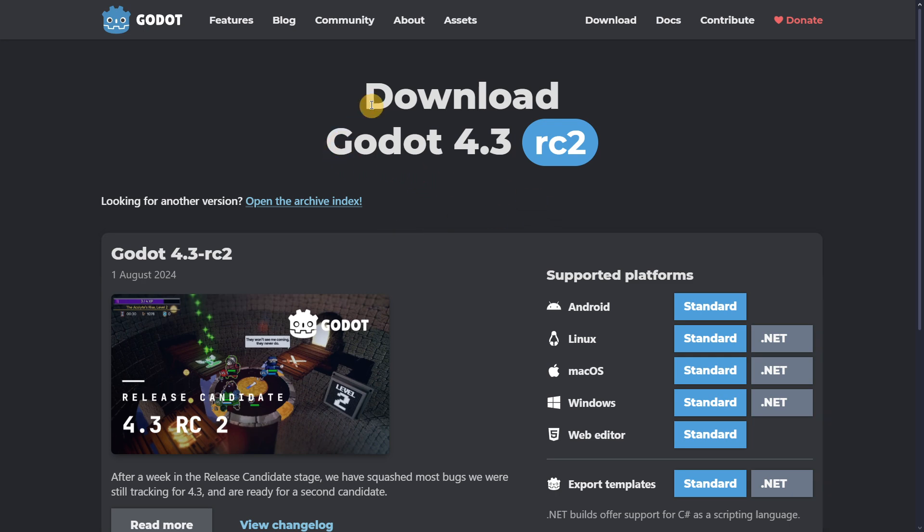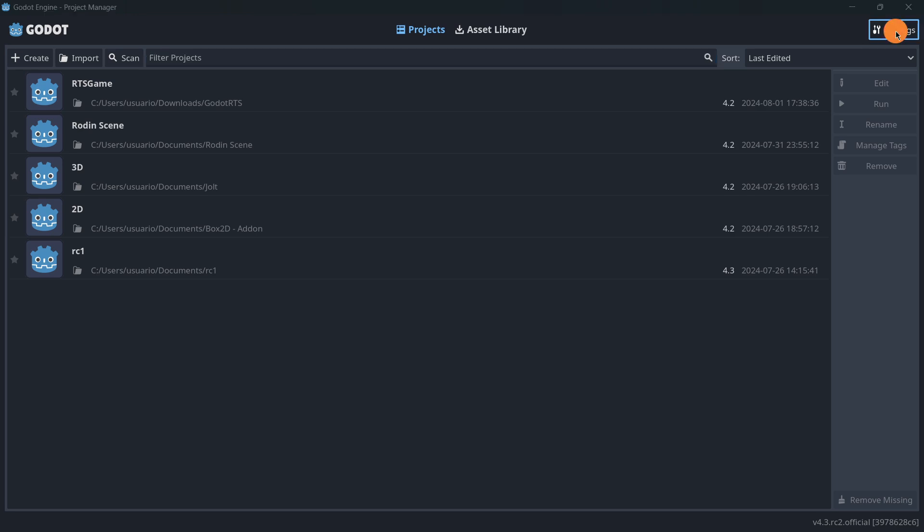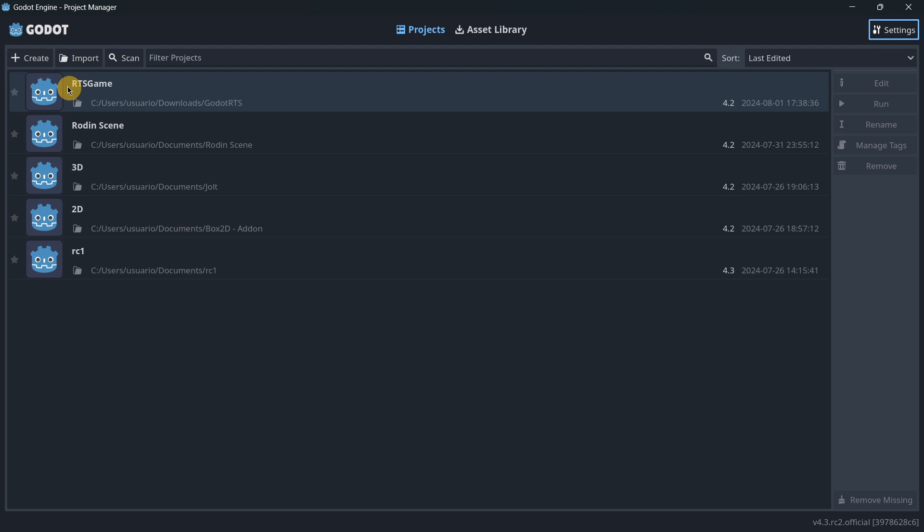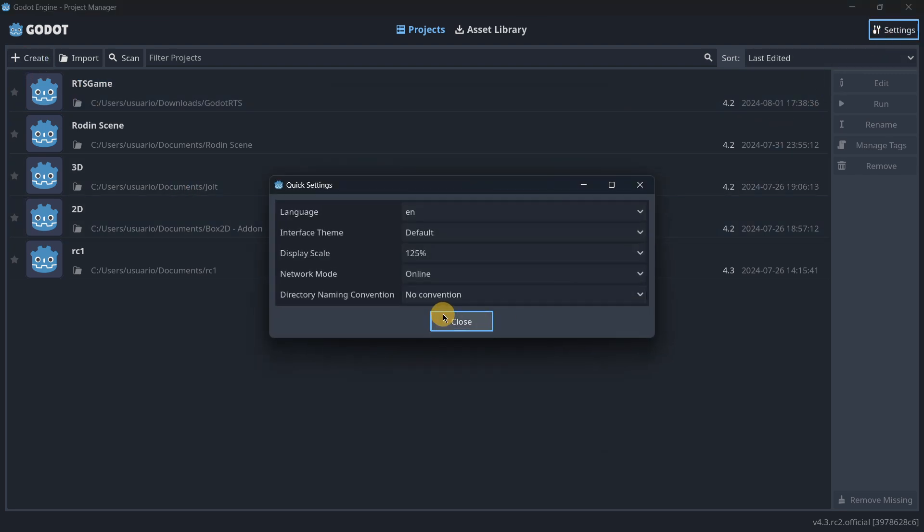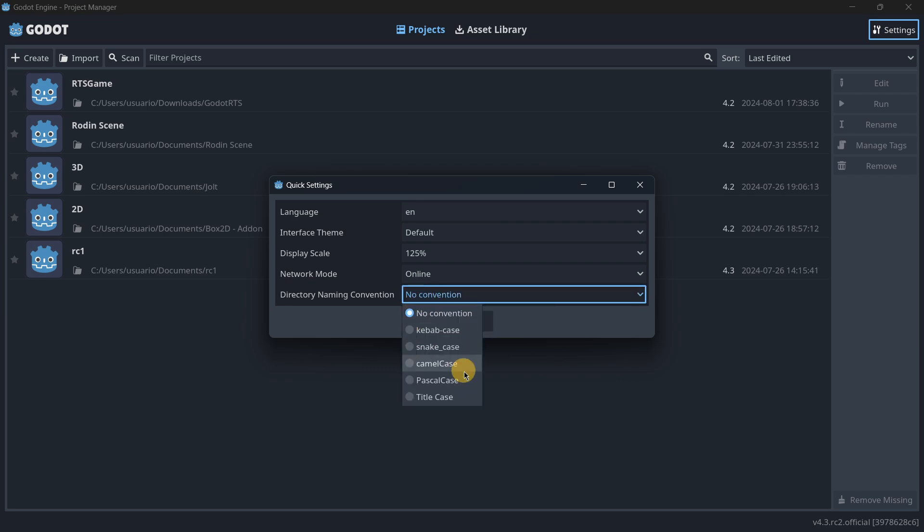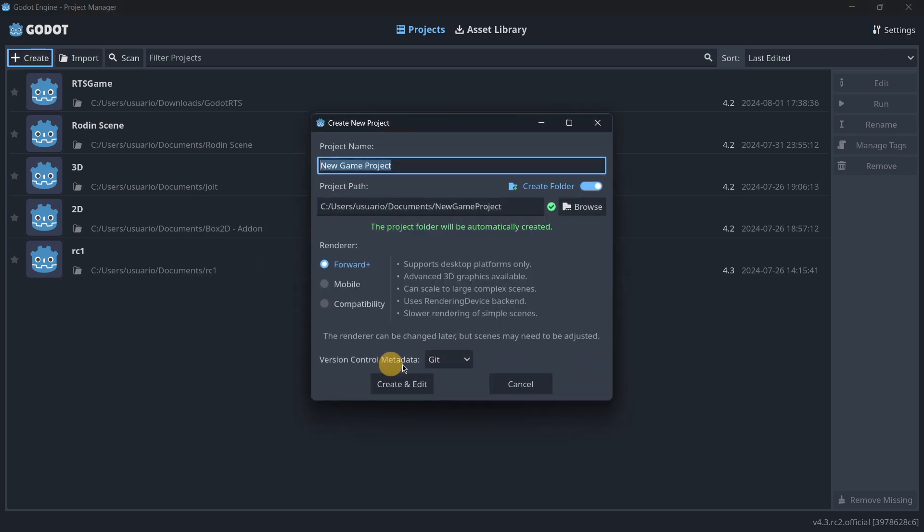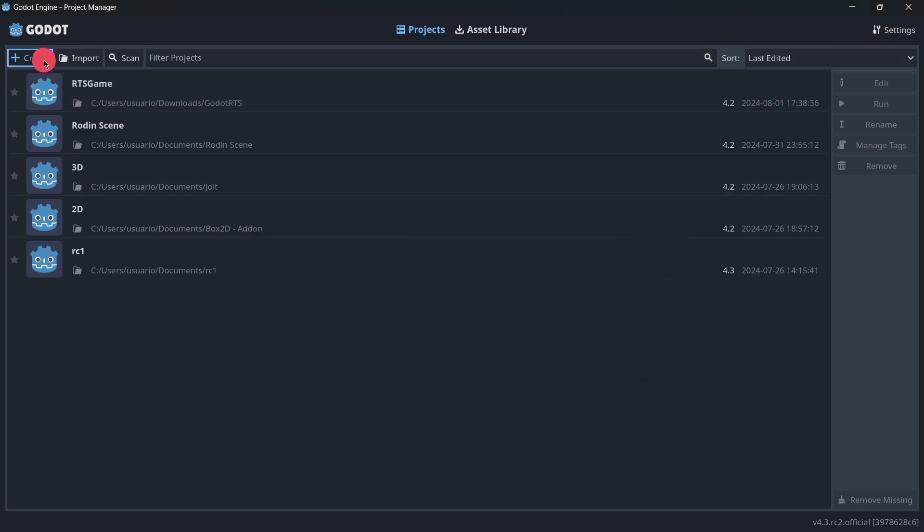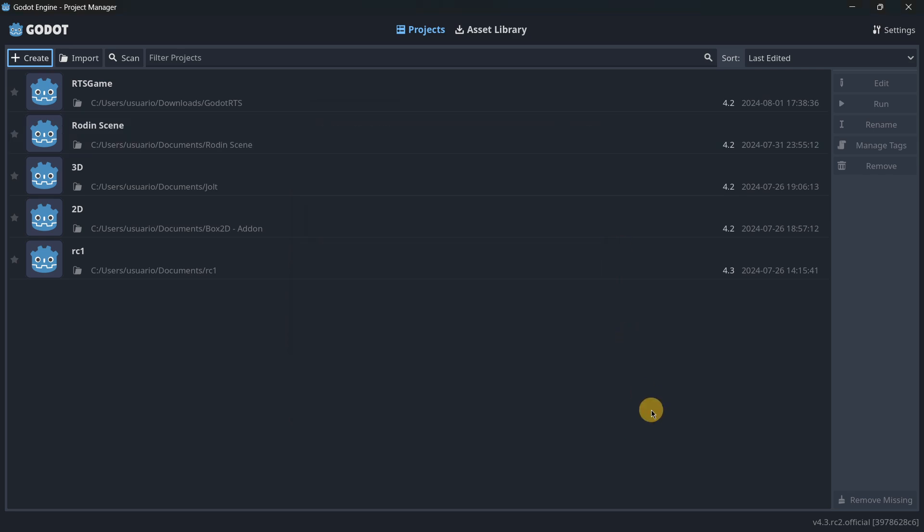Then another thing that is new here in the settings is the directory naming convention. This will determine how the directory project path is named. You have tons of patterns that you can use. For example, probably the one that you may want to use is Pascal case or snake case. So if I select Pascal case over there, it is going to be following that pattern. If I select snake case, it will follow that pattern. So it is quite simple to understand this new feature.